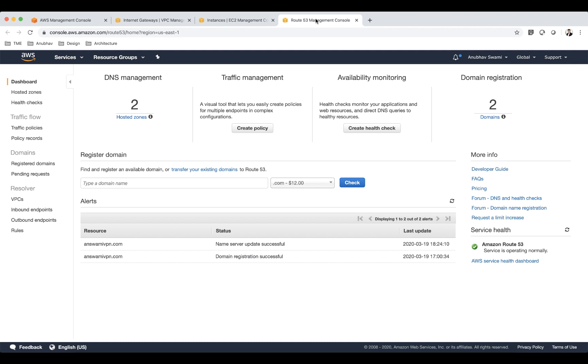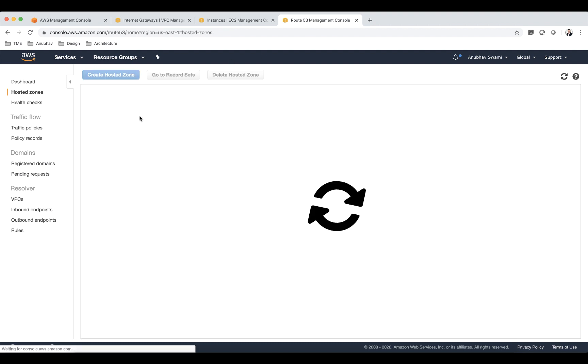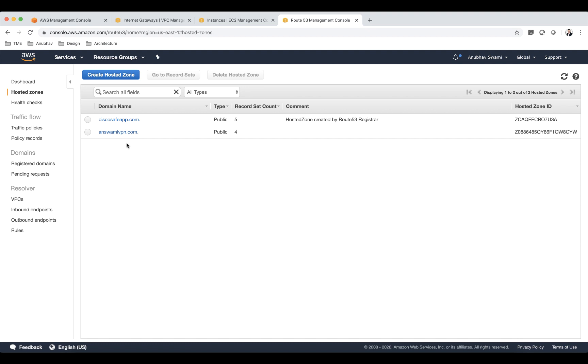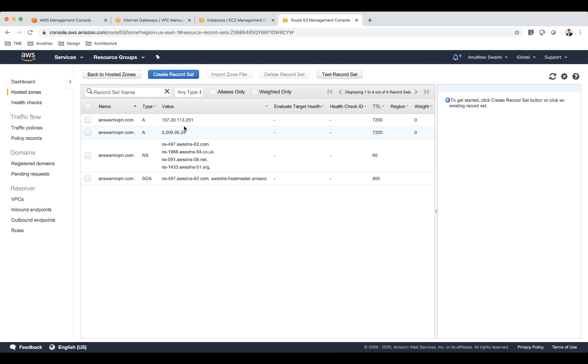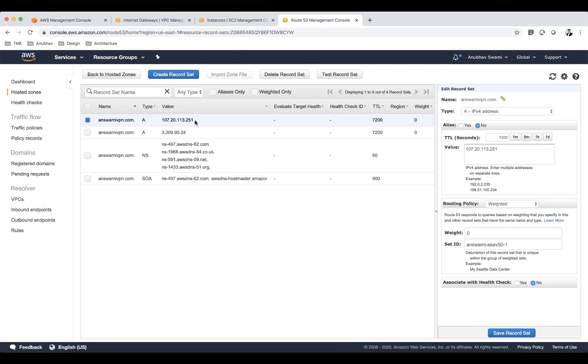Let me show you that before testing my VPN connection. Let me quickly look at my Route 53 config. I have a hosted zone which is anubhavvpn.com. If I go there you can see that I have two A records. First A record is pointing to public IP address of my ASA 1. This IP address 107.20.113.251 is associated to NIC 2 of my ASA which is my outside interface, and NIC 3 is inside.